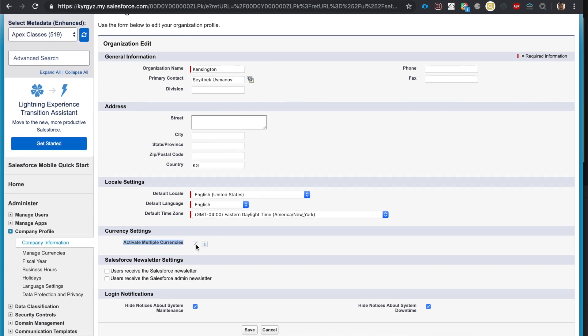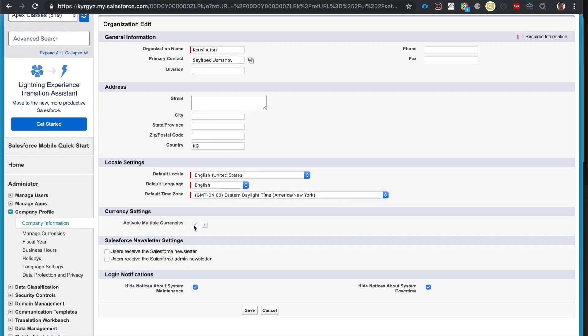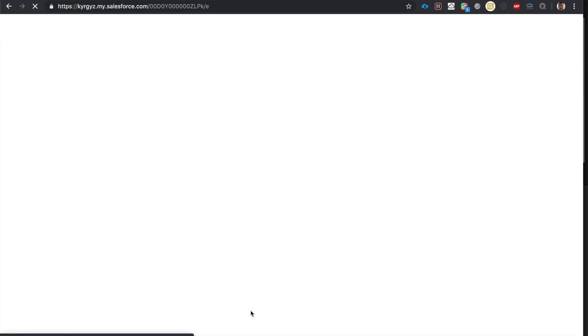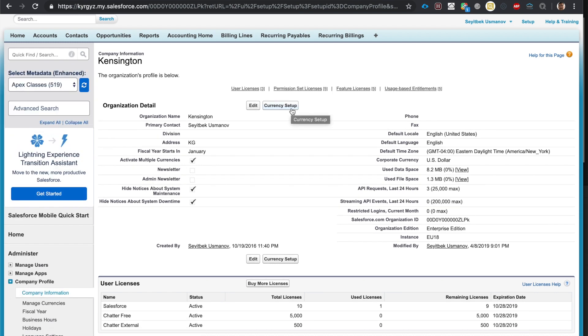Since I've already done it, it's checked off and grayed out for me. Once you enable it, you cannot deactivate it — so keep that in mind. If you just want to experiment, it's better to do it in your sandbox. After checking the box, click Save, then go to currency setup.